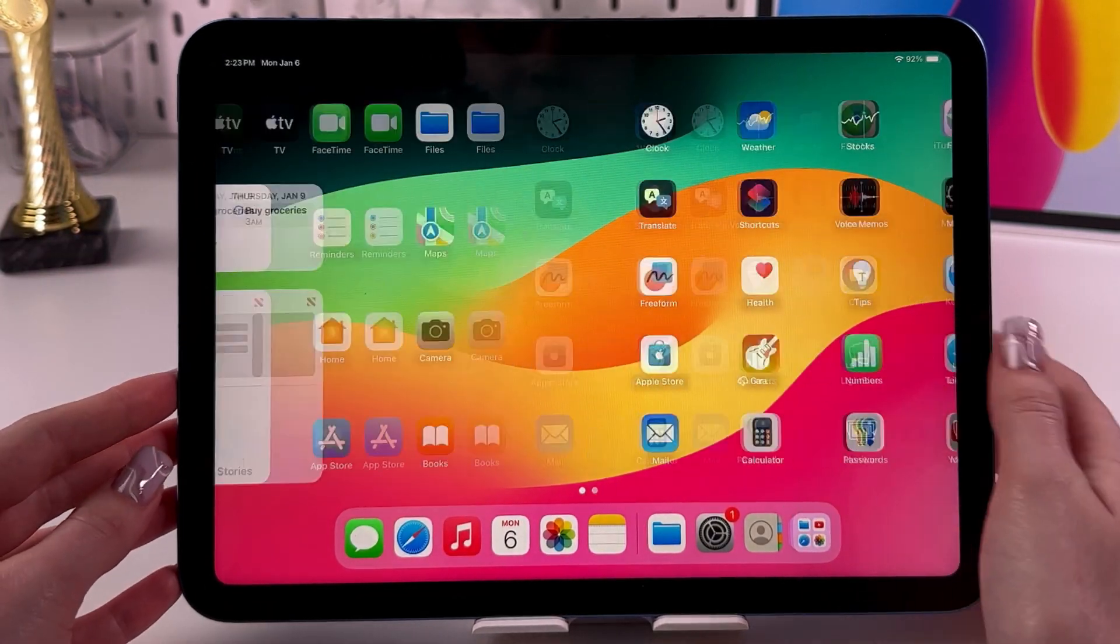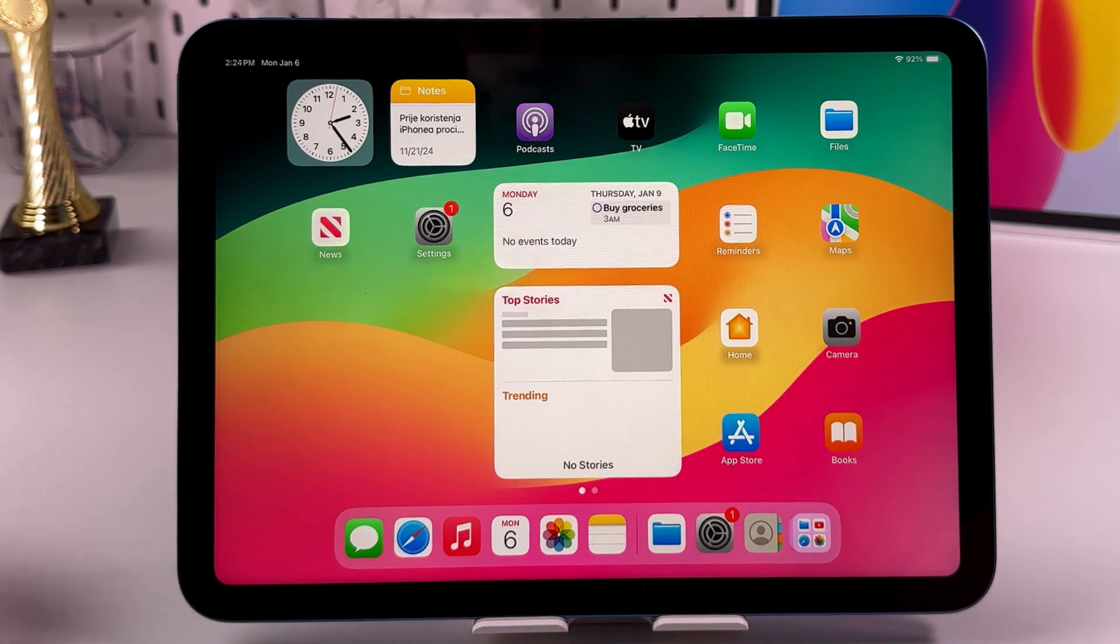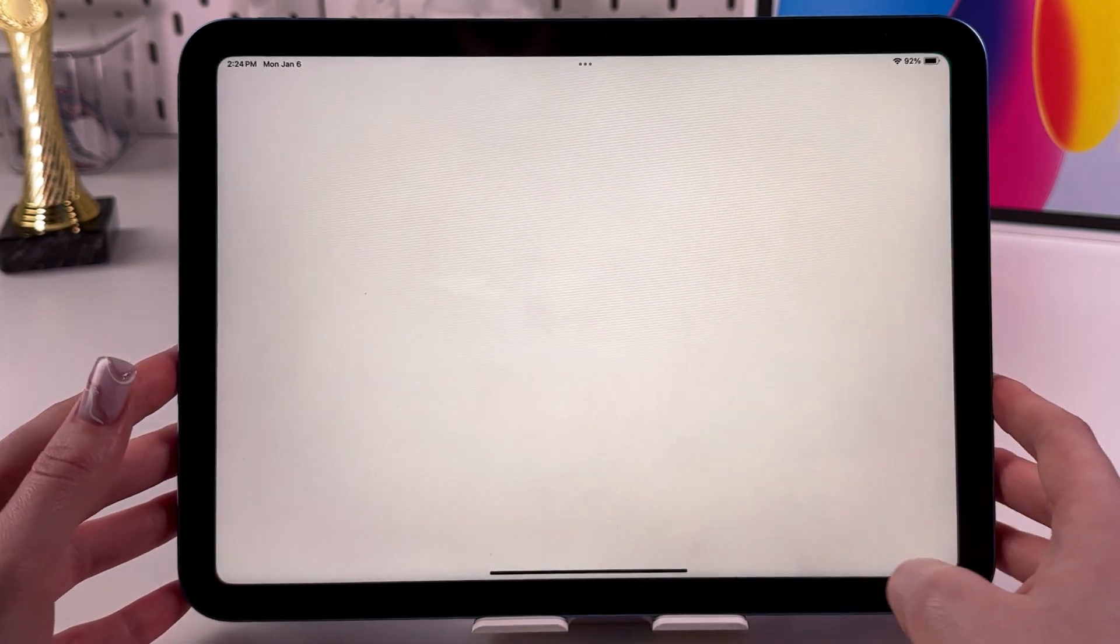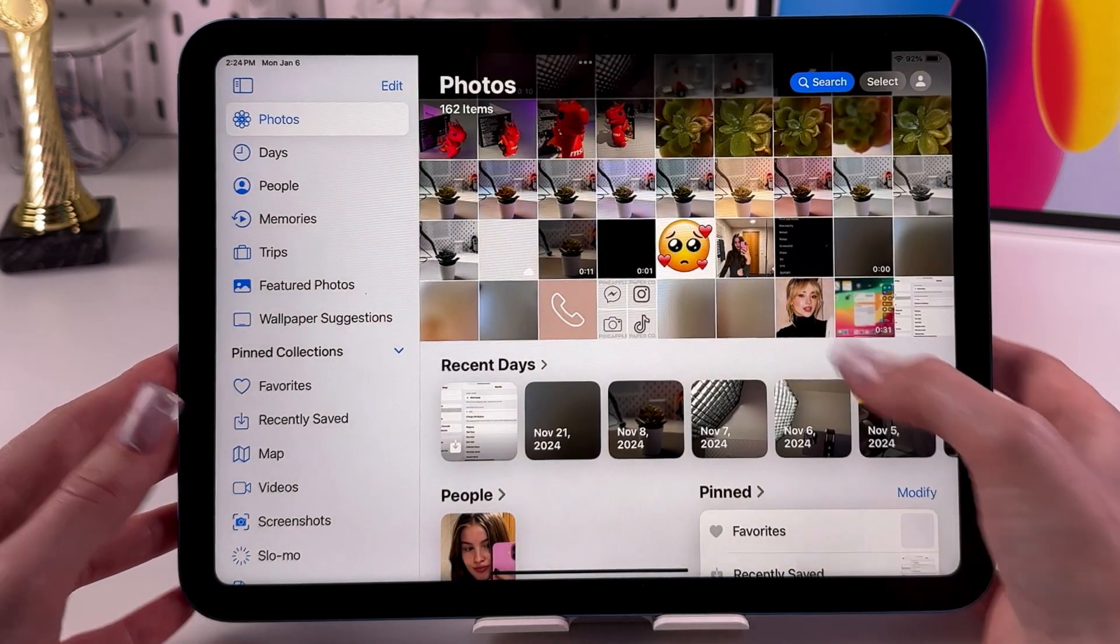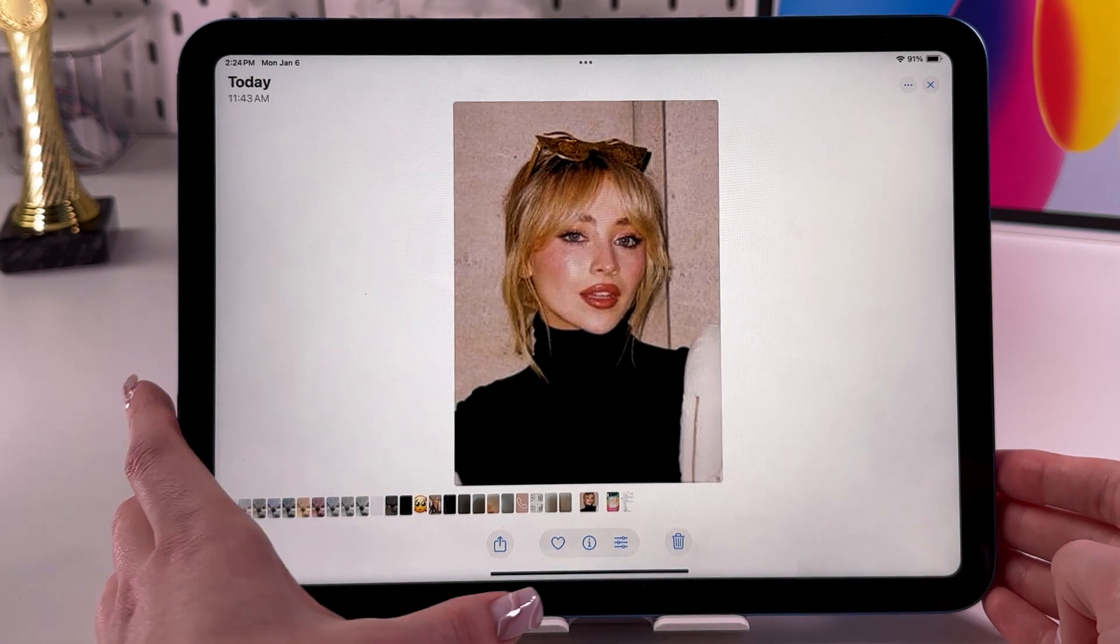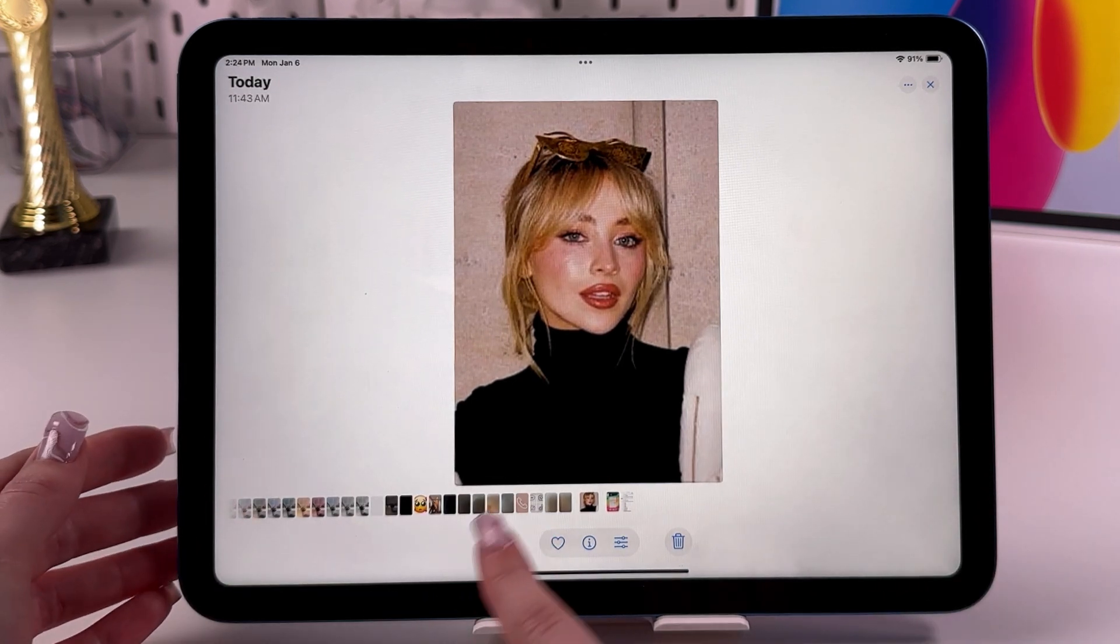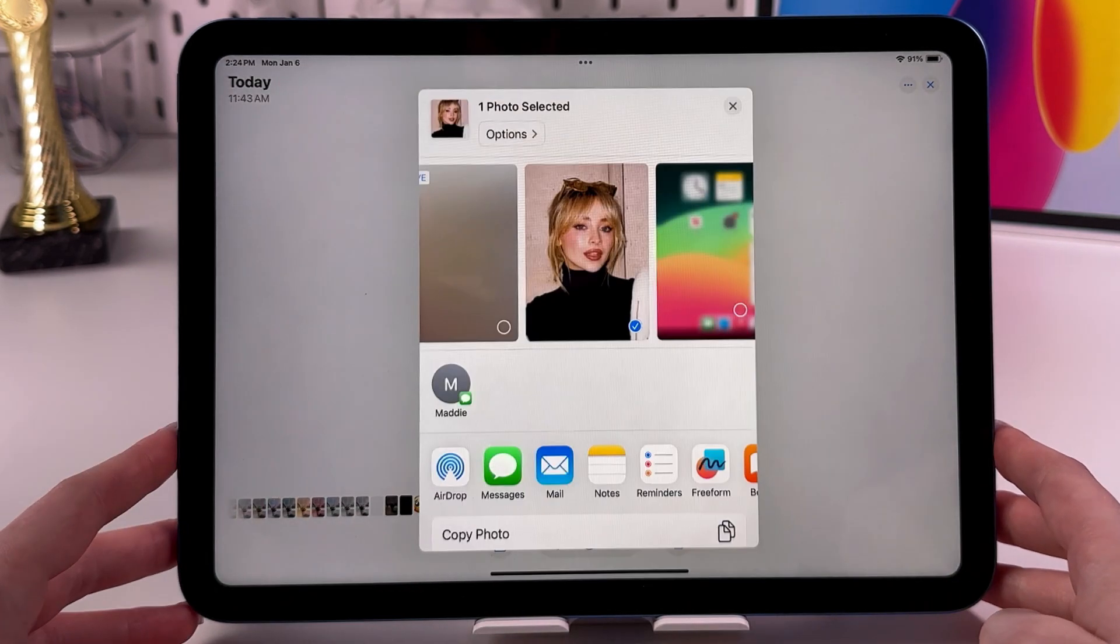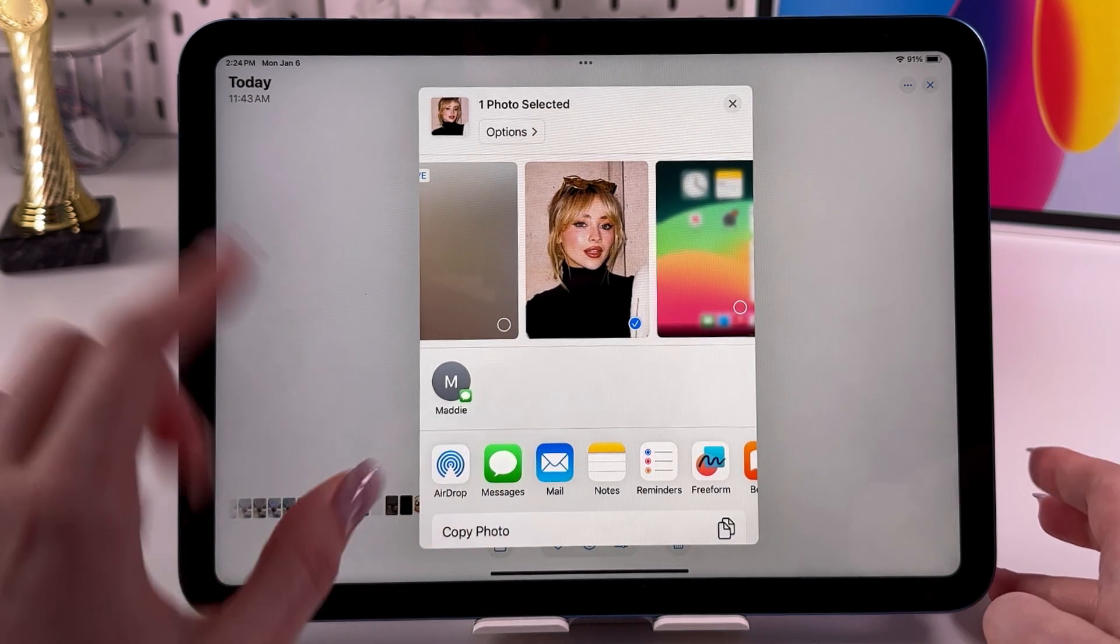Control Center. We need to find any file we want to send, so let's go into Photos. Here I'm going to select this picture, and now we need to tap on this share icon like this and select AirDrop.